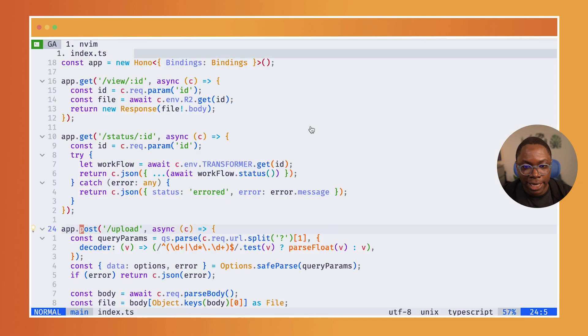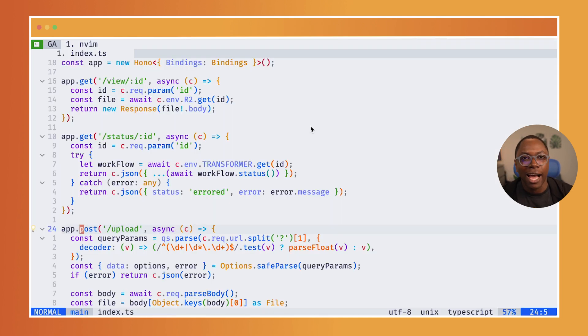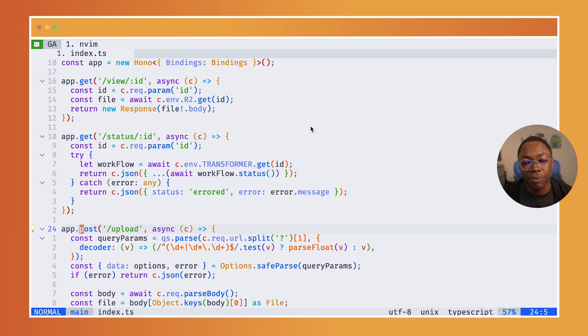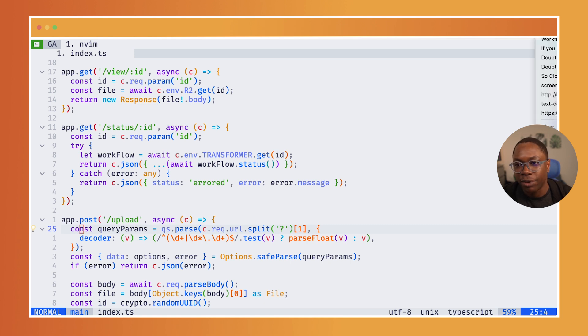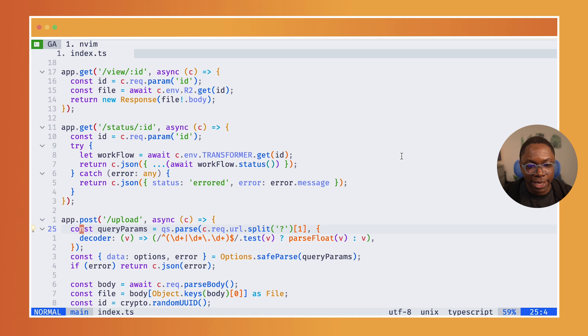So stepping over to my IDE, I have the backend as a Cloudflare worker written in Hono. And you can see that we have a bunch of routes. But the most interesting one here is the upload route, which allows us to upload a file to the backend.